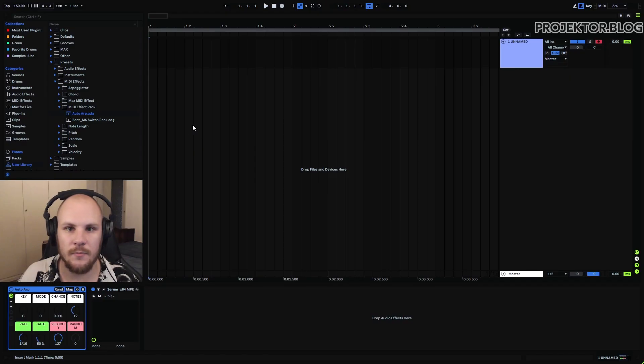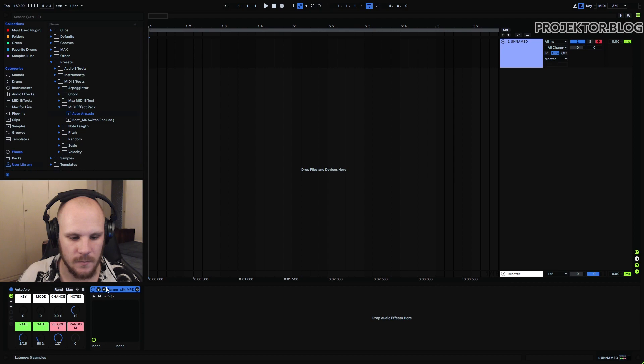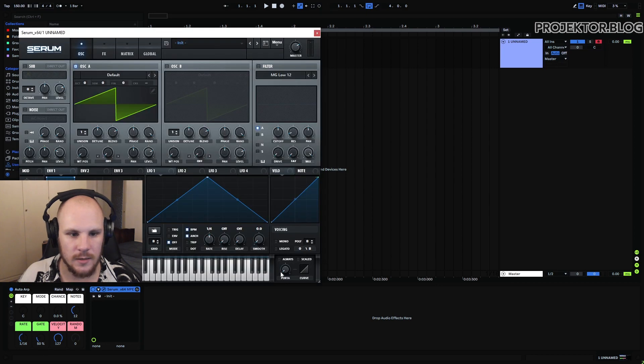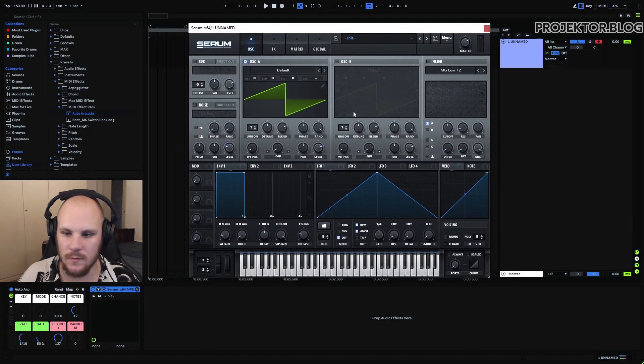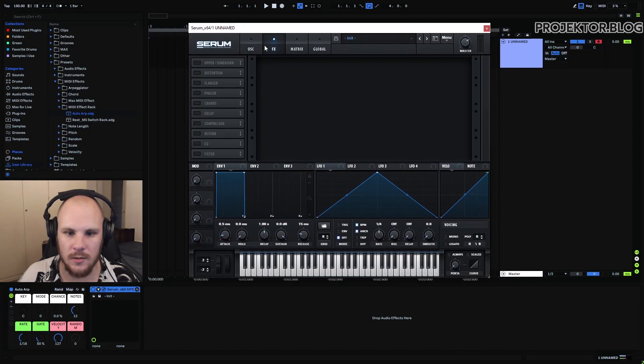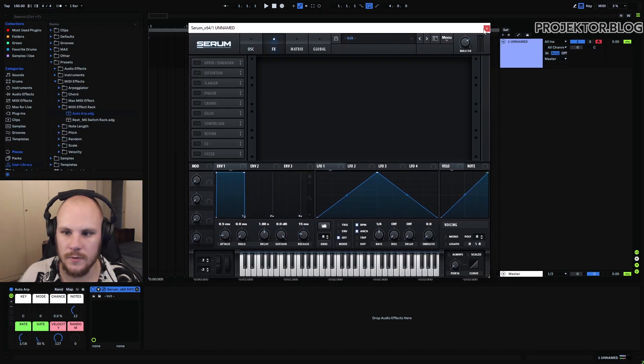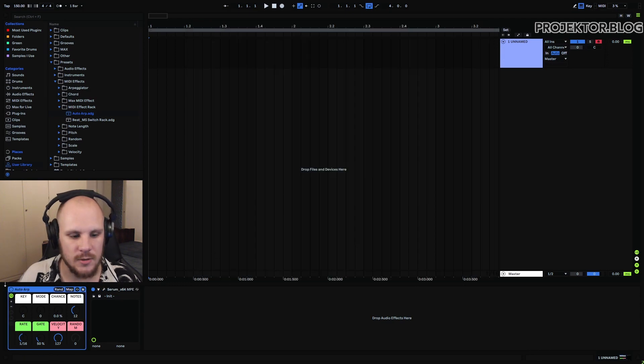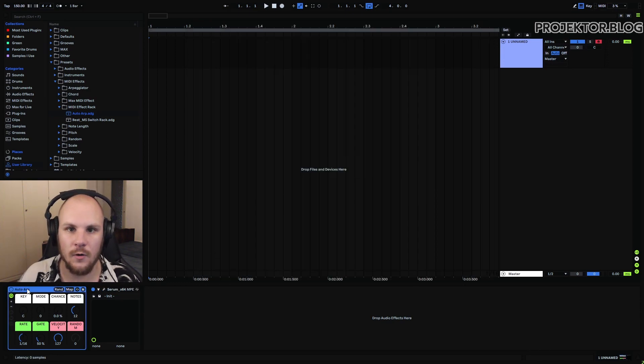All right so we're here in my project and as you can see I have a serum and right now it's just an initialized preset loaded. Nothing has been done here so we just have a saw wave. That serum is then triggered by this auto-arp which is the device that we're going to talk about today.